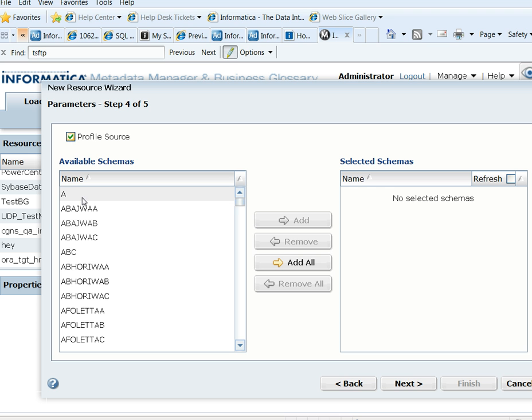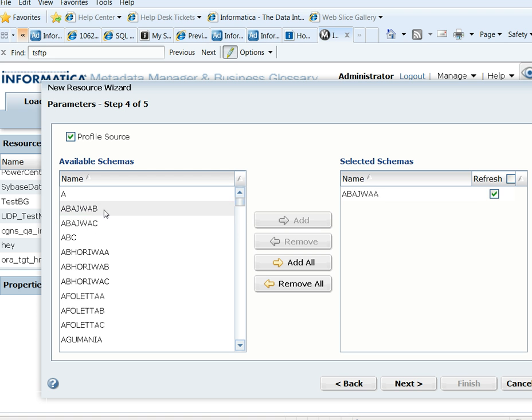Select Profile Source and you can select the schemas that you want to load from the available schemas.